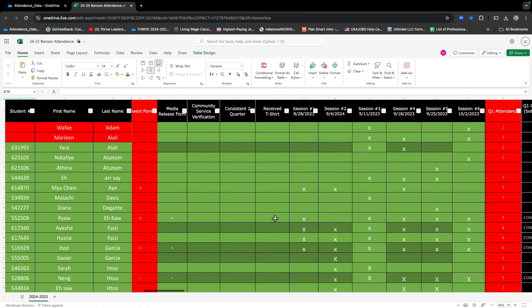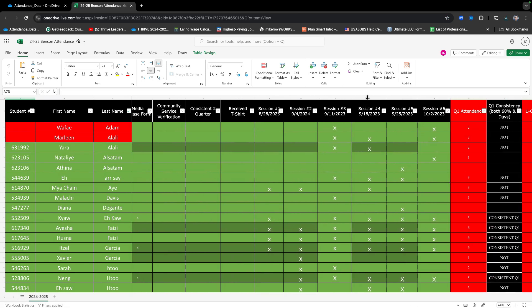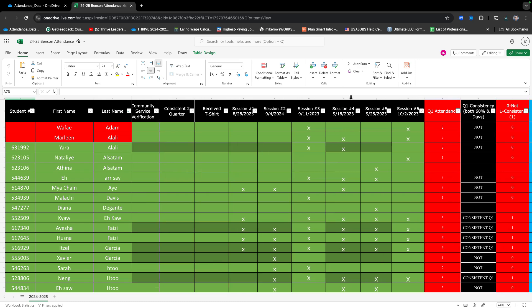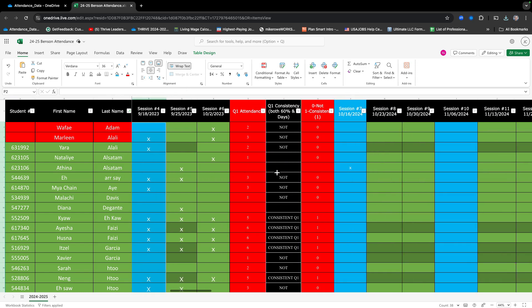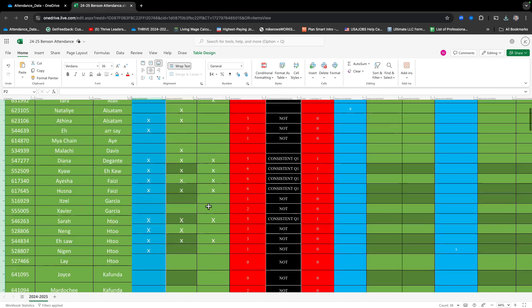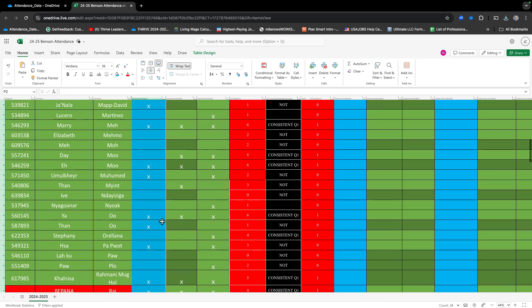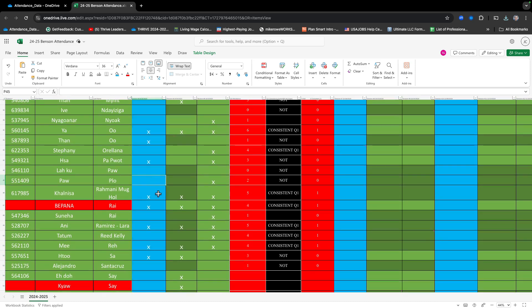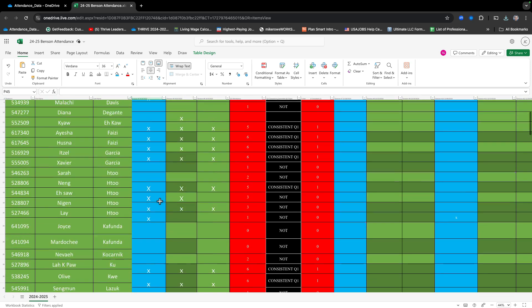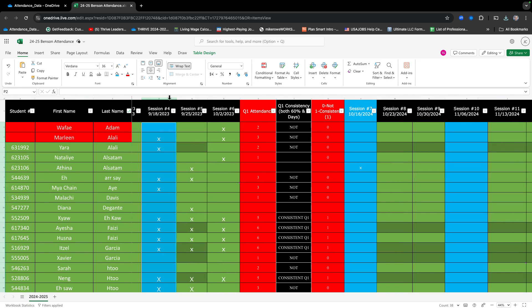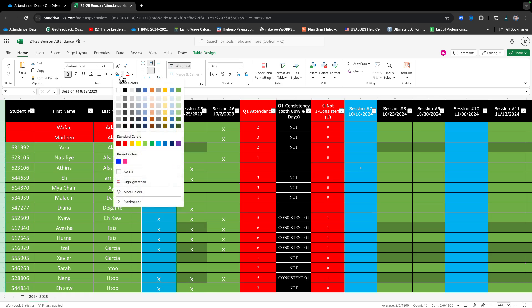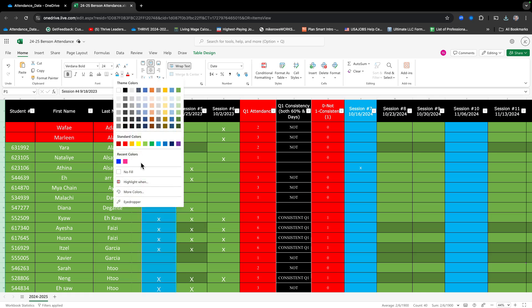What I'd like to do is select the date column for that Thrive date, and then give it a new color so that it's easier to see. Then I put it right next to the names, and as I'm going and checking kids in, I just keep it right there so it's easier to follow. After you're done, you can go here and put no fill to remove the color.